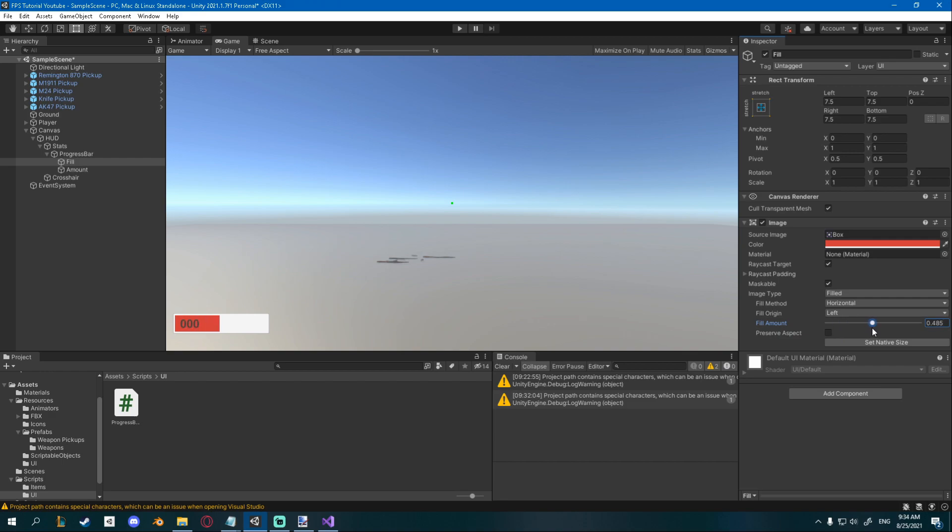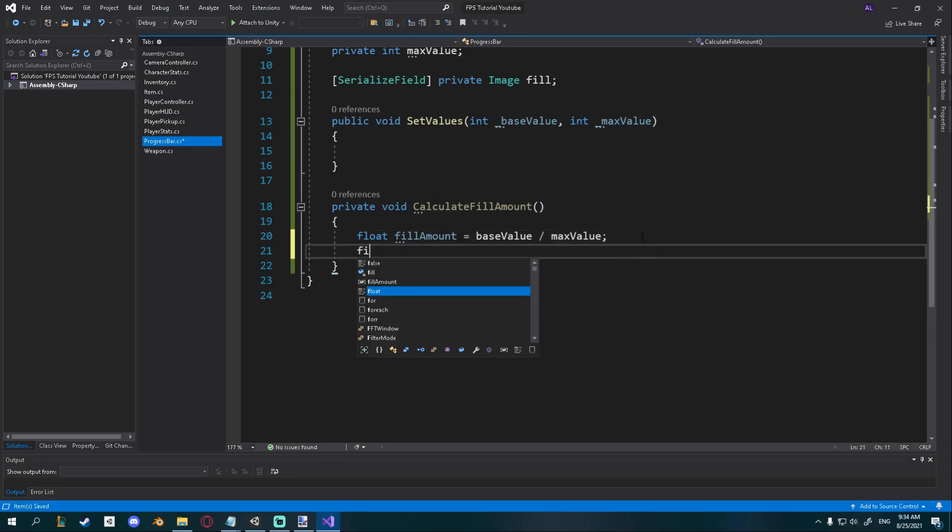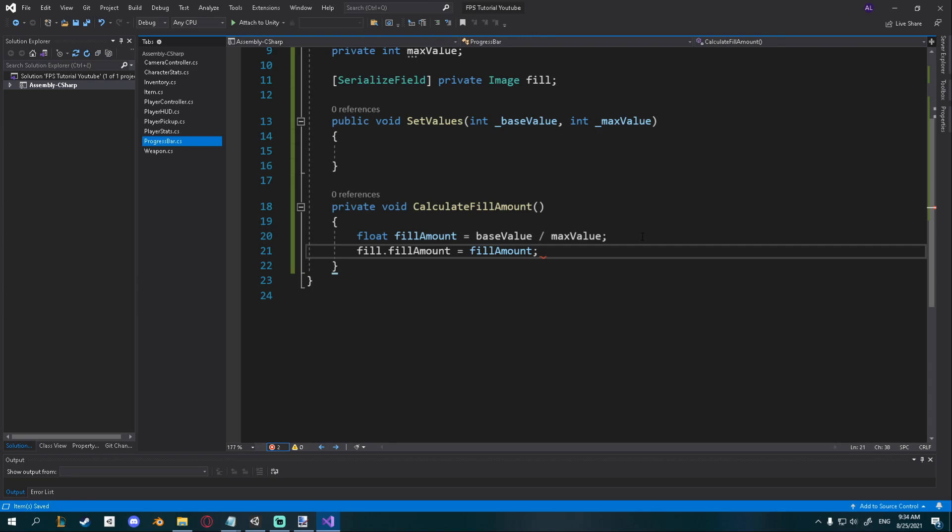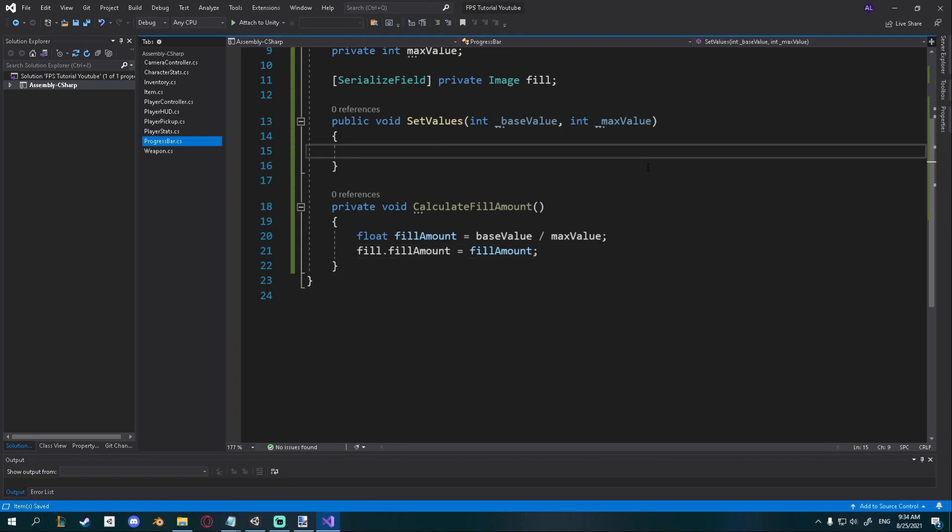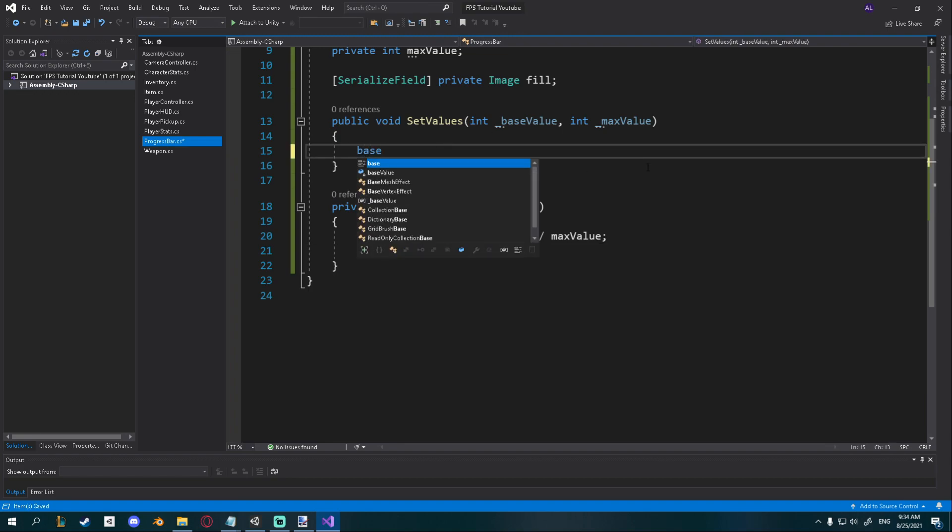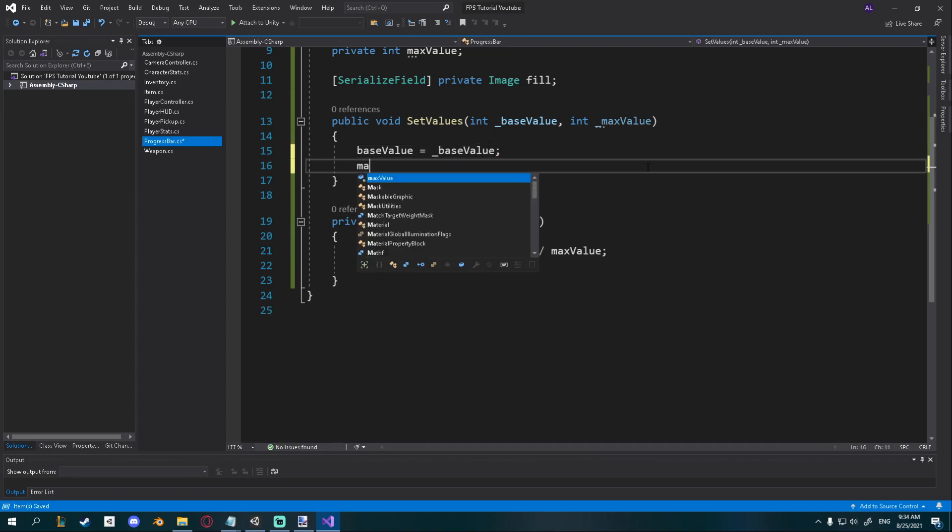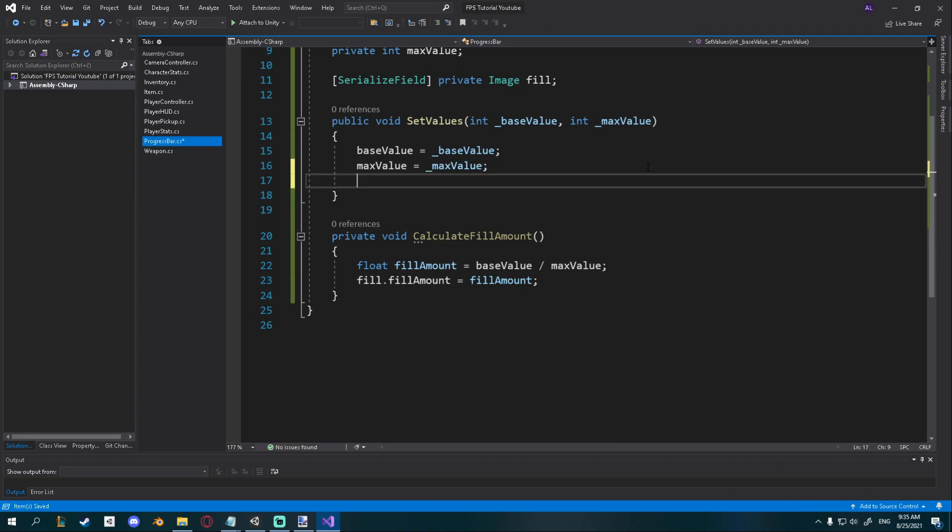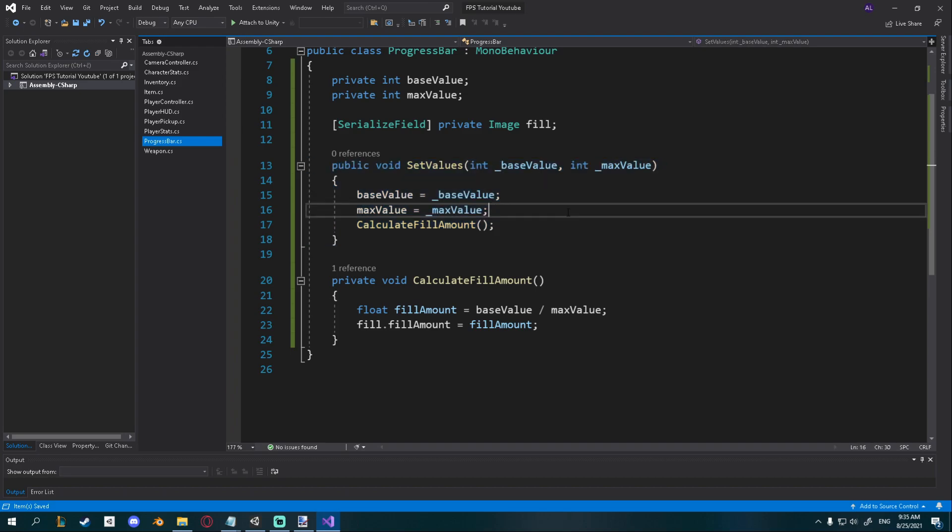Now we have the fill amount and we just have to go fill.fillAmount is equal to fill amount just like that. Now we can set the proper progress for the bar, we just have to use the values. I'll just set the base value equal to the new given base value and I'll set the max value equal to the new given max value, and then I'll just calculate fill amount. We'll want to call this each time we set it up.